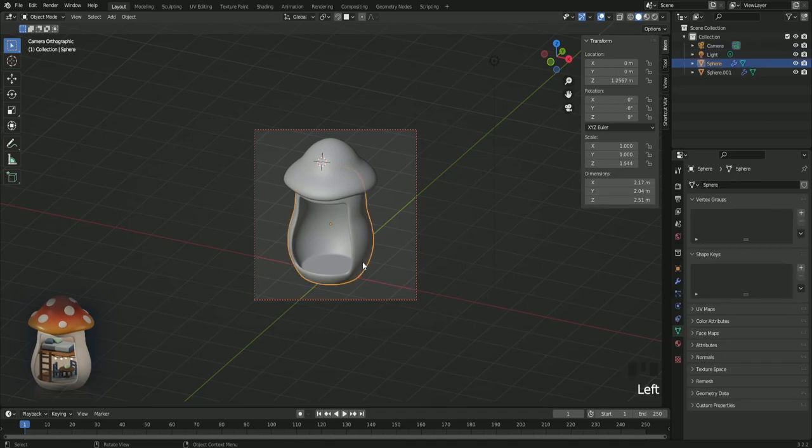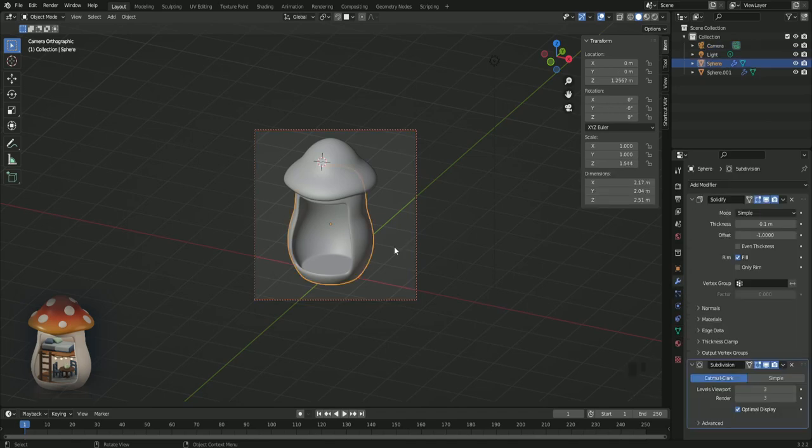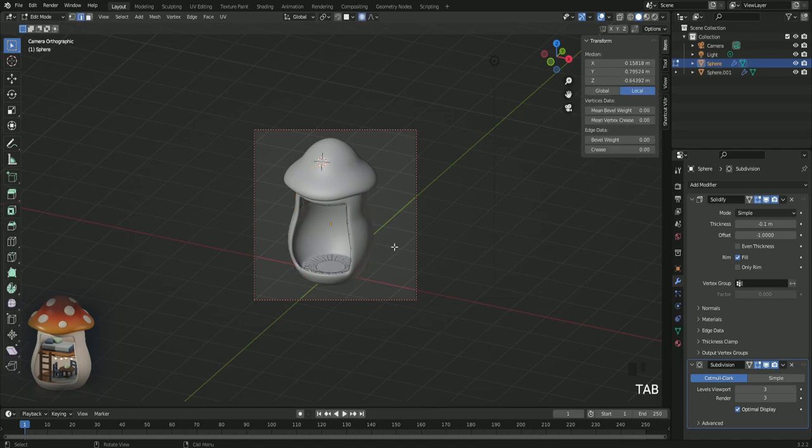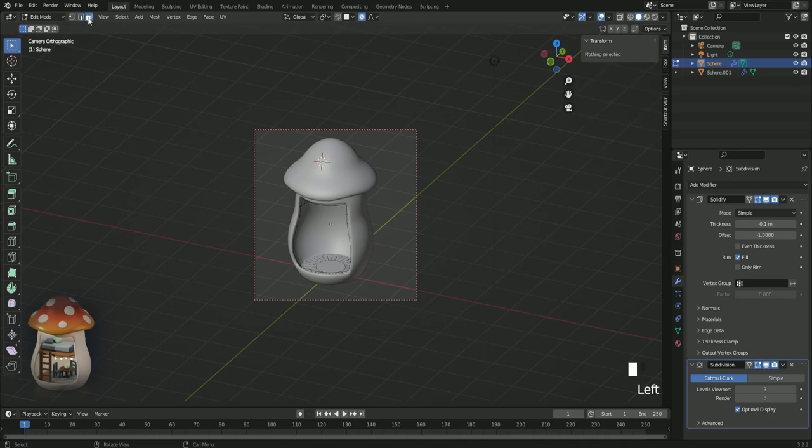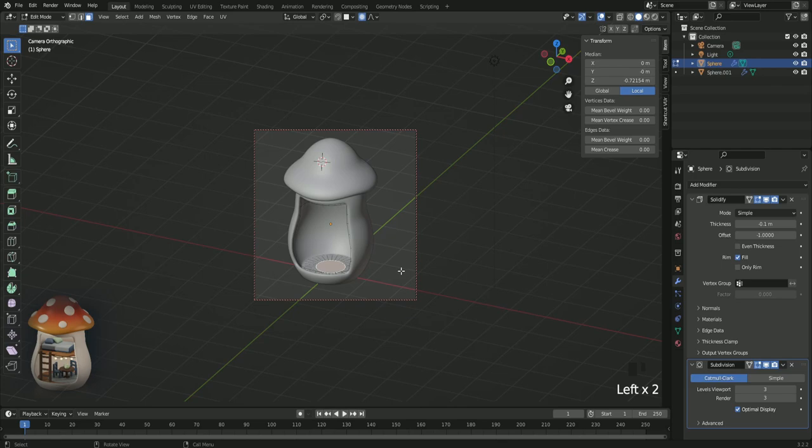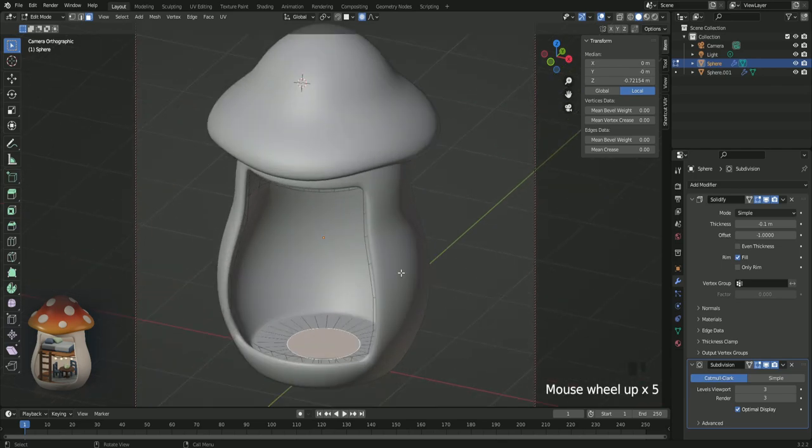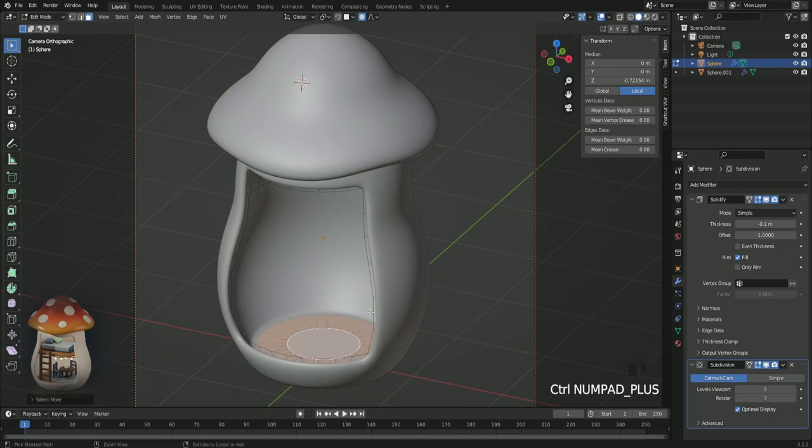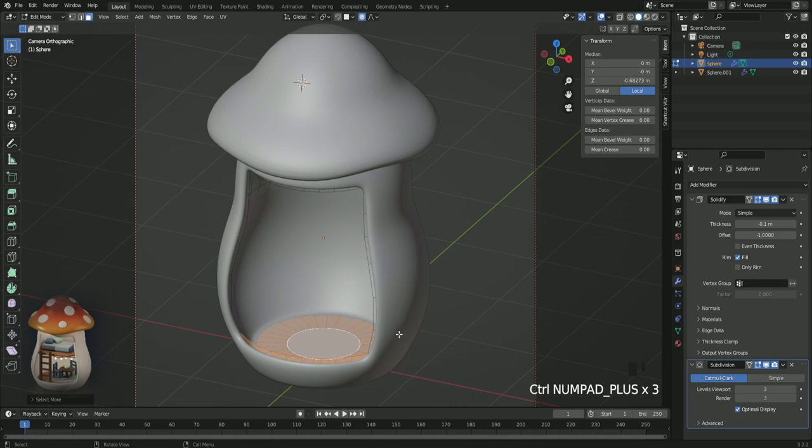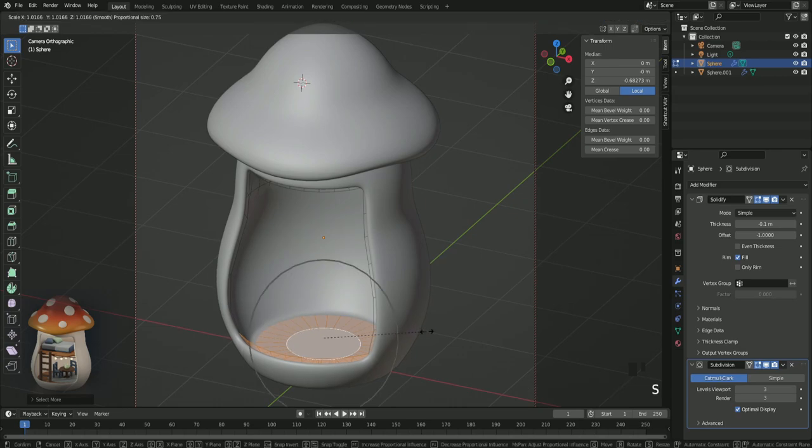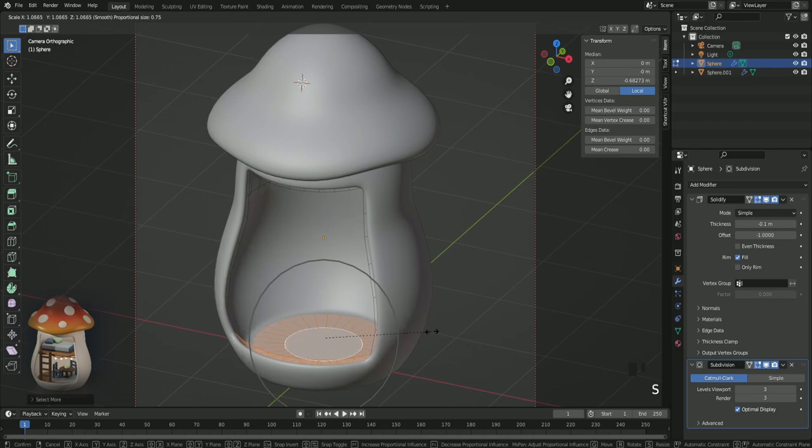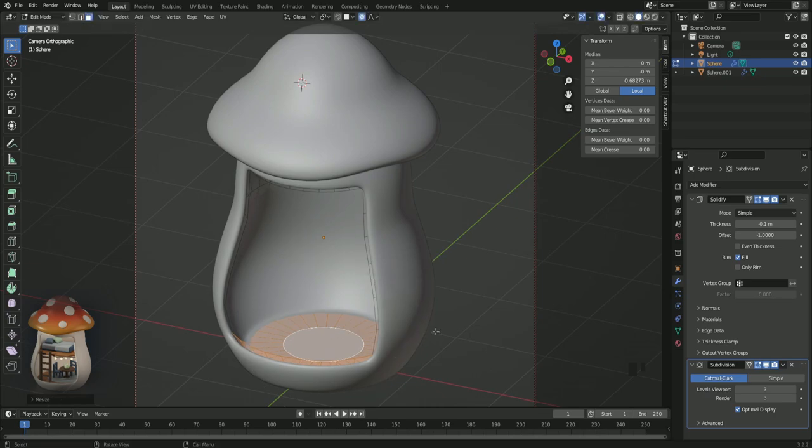So let's click, press tap to go into edit mode, and make sure you're in face select and select this one. Now select this face. And if you press ctrl plus three times, you're gonna select those faces around it. Press S and scale up, just a little bit to make it more choppy at the bottom. I think that looks cuter.